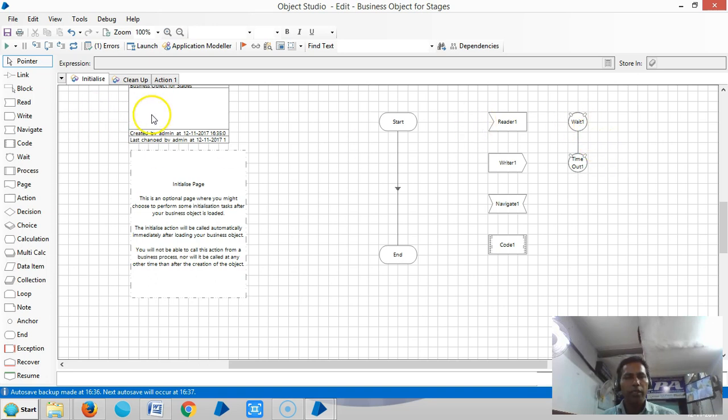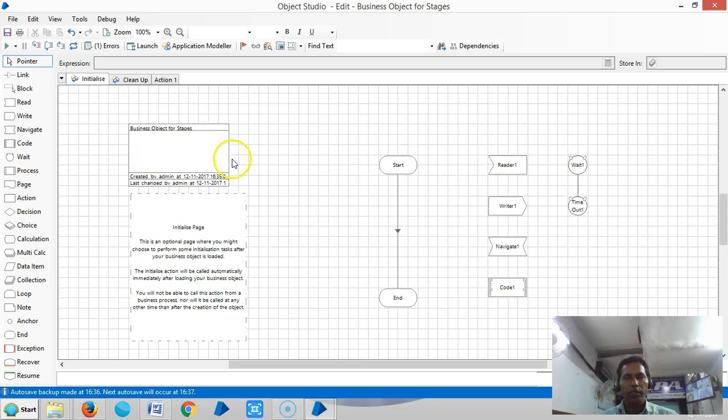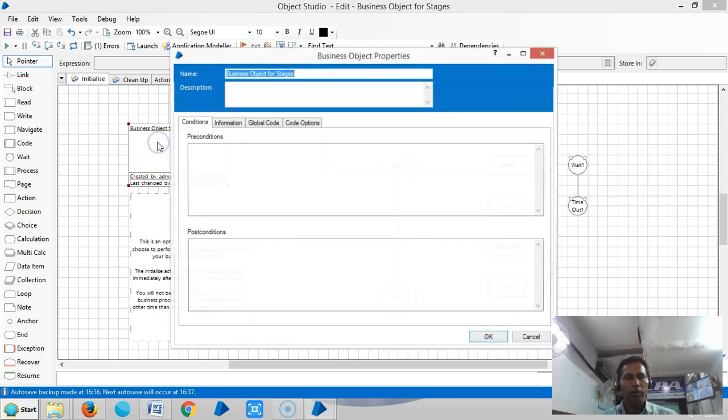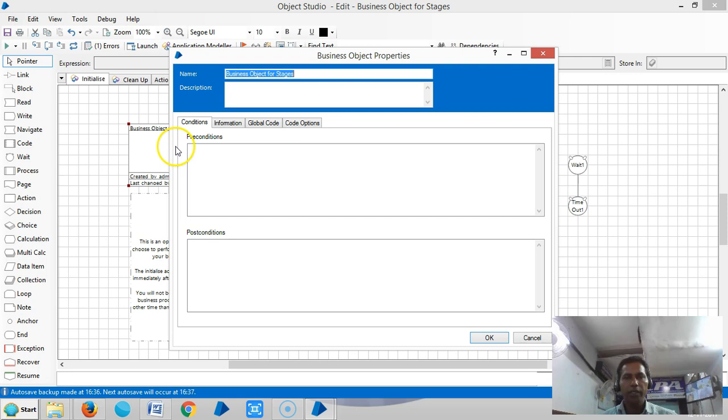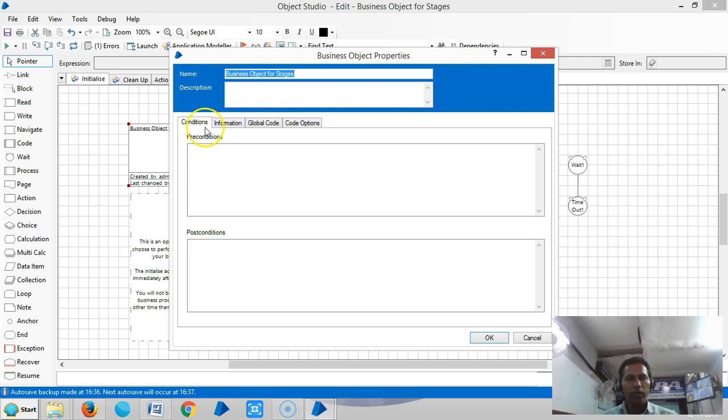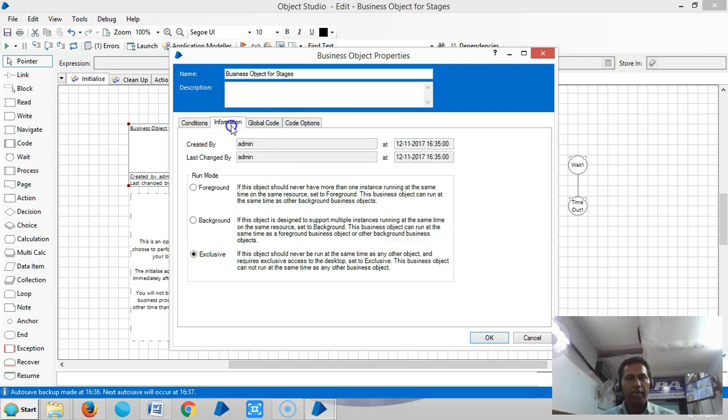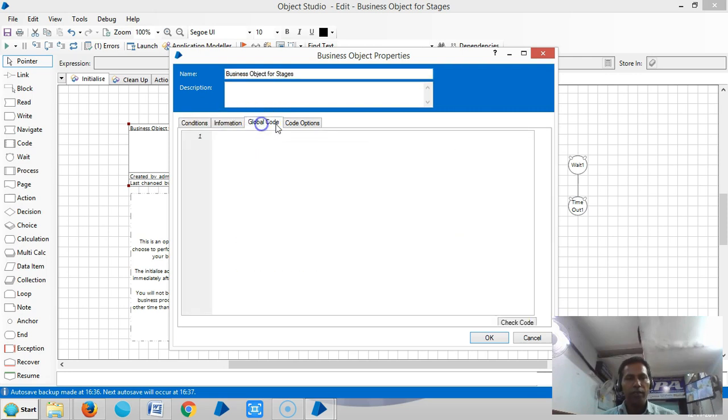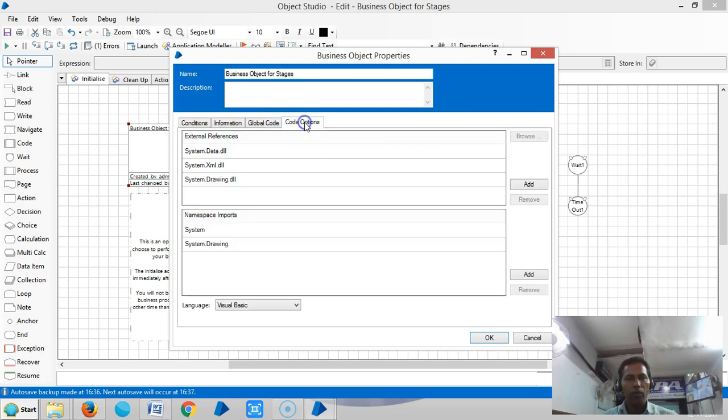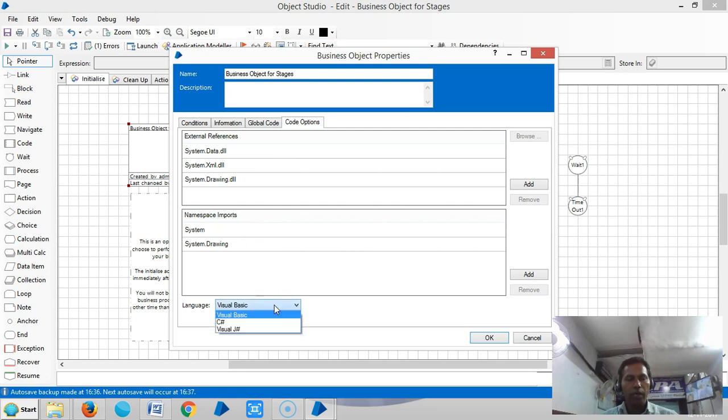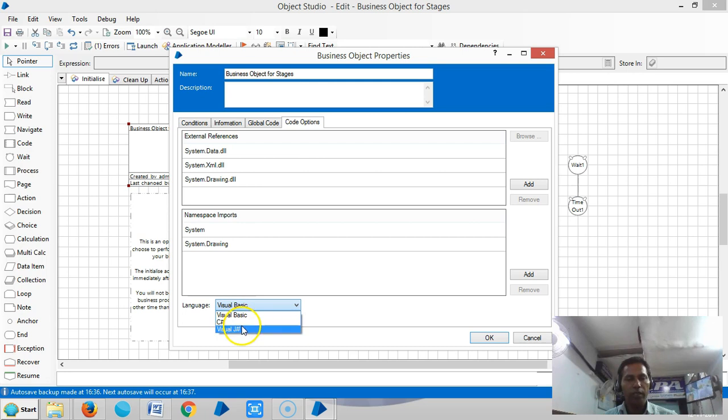Next, there is one more stage called Business Object Information stage or Business Object Property stage. So here you can select various tabs like Conditions, Information, Global Code, Code Options. Under Code Options you can select what language you can use in BluePrism for writing functions: you can select Visual Basic, C#, and Visual J#.